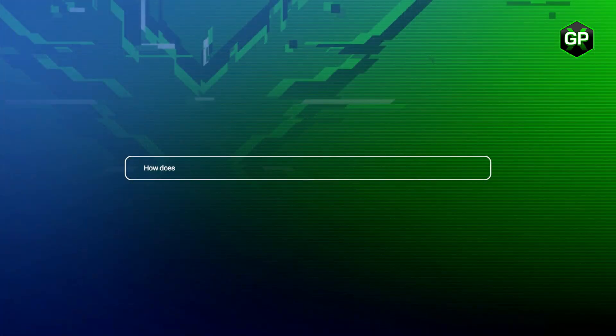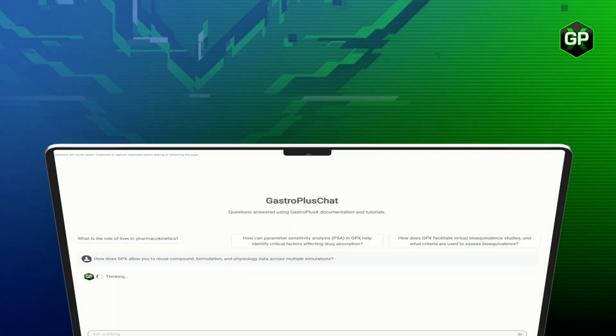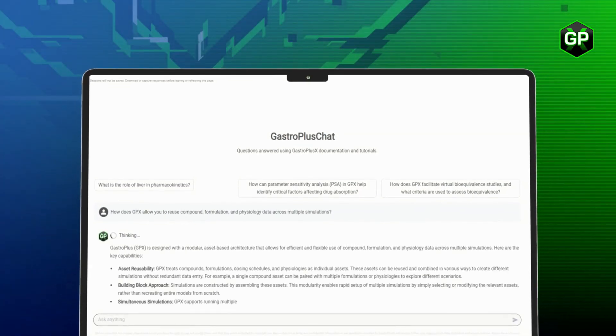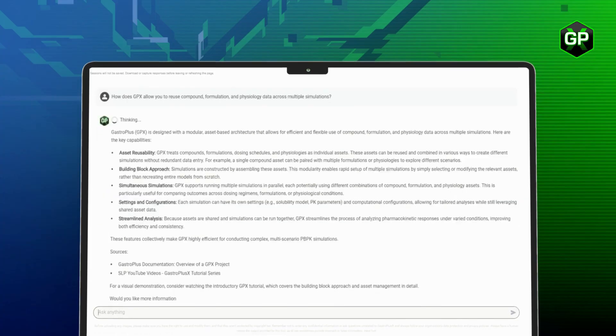Finally, if at any point you need real-time assistance, GPx.2 has you covered. The AI-powered GastroPlus GPT chatbot and data extraction LLMs provide instant support and help you maximize your modeling efforts.